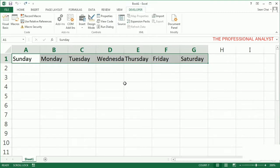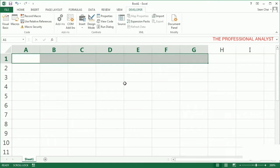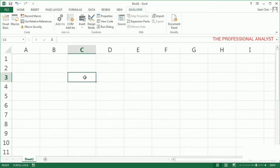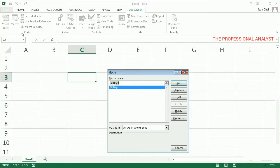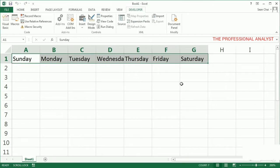I'll clear these cells again, and this time I'll select the cell in a different column and row, C3, just to test the macro a little more. Watch what happens. The macro filled in A1 through G1. In other words, it failed.